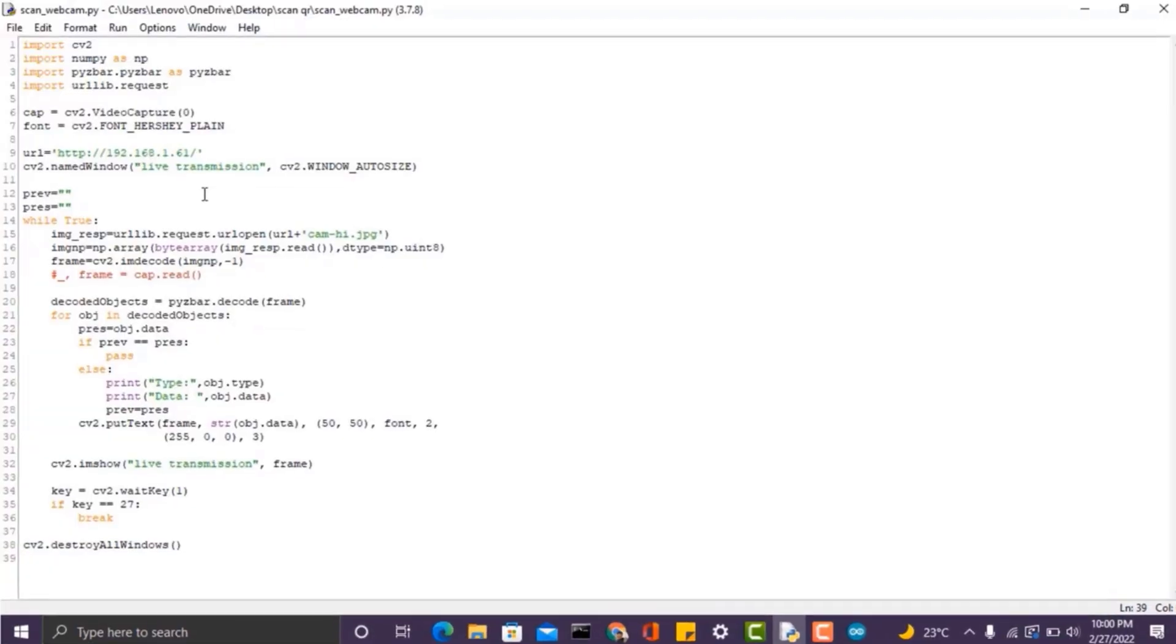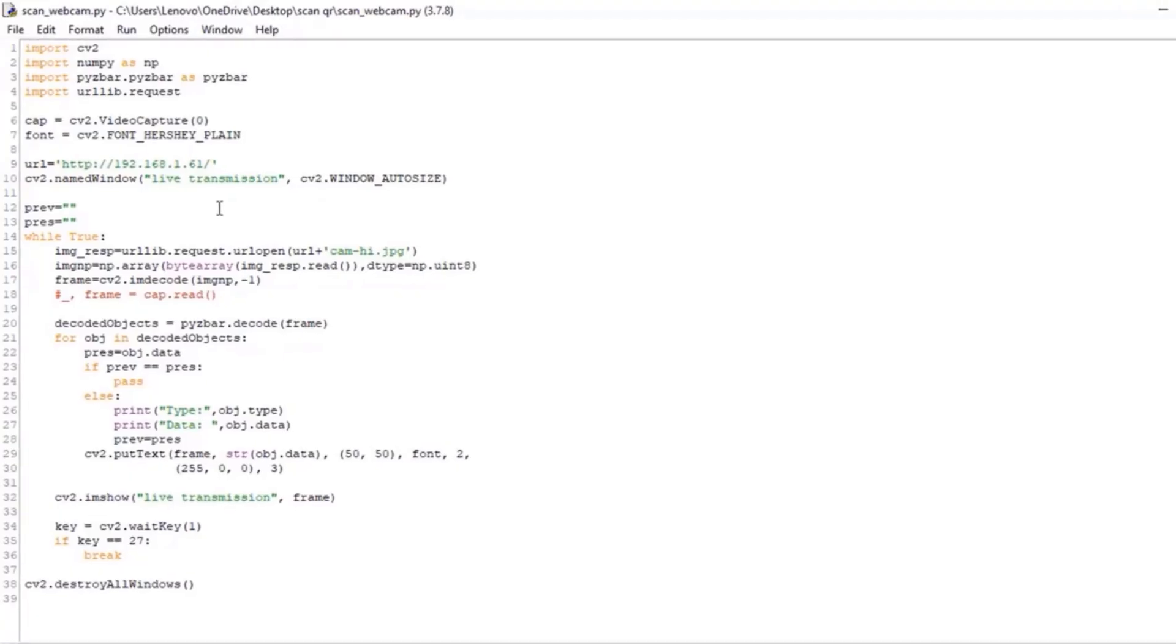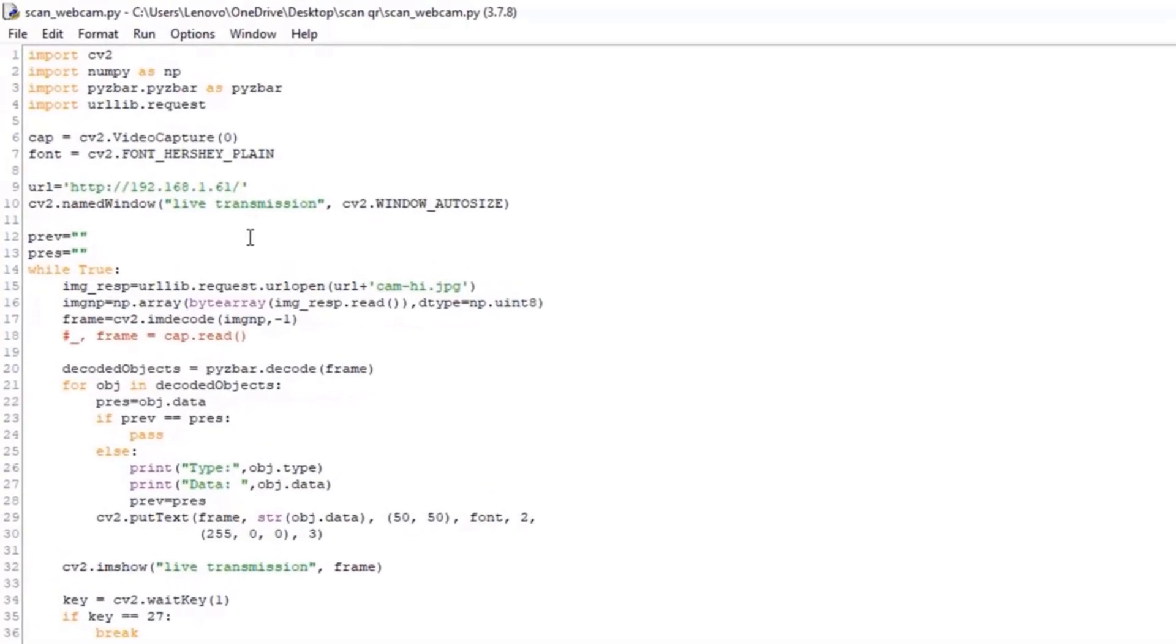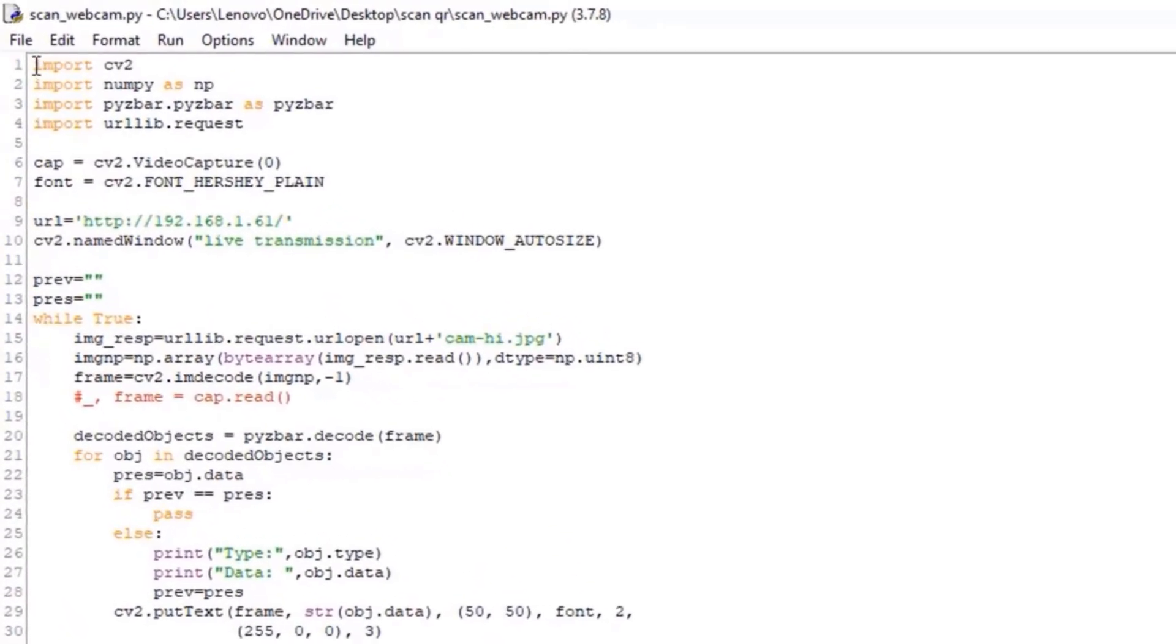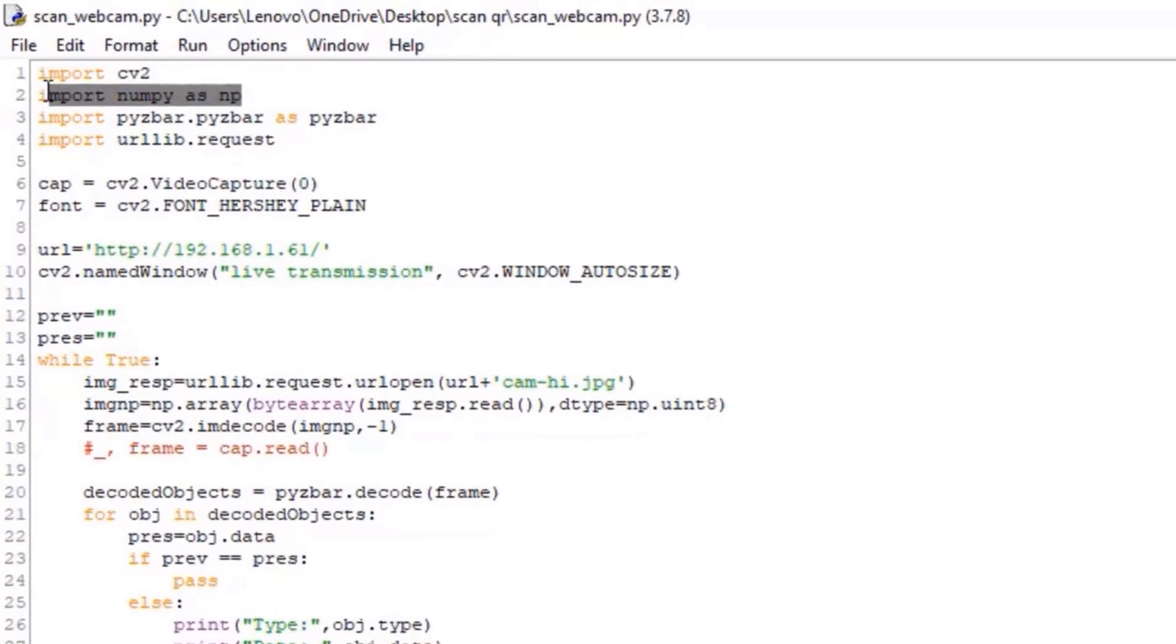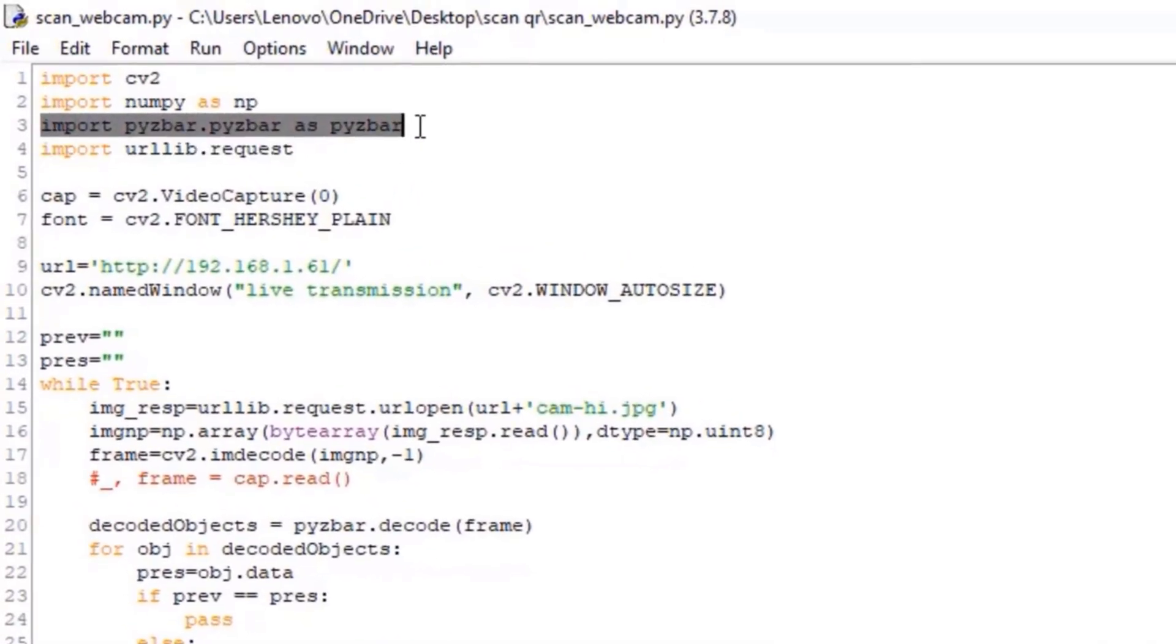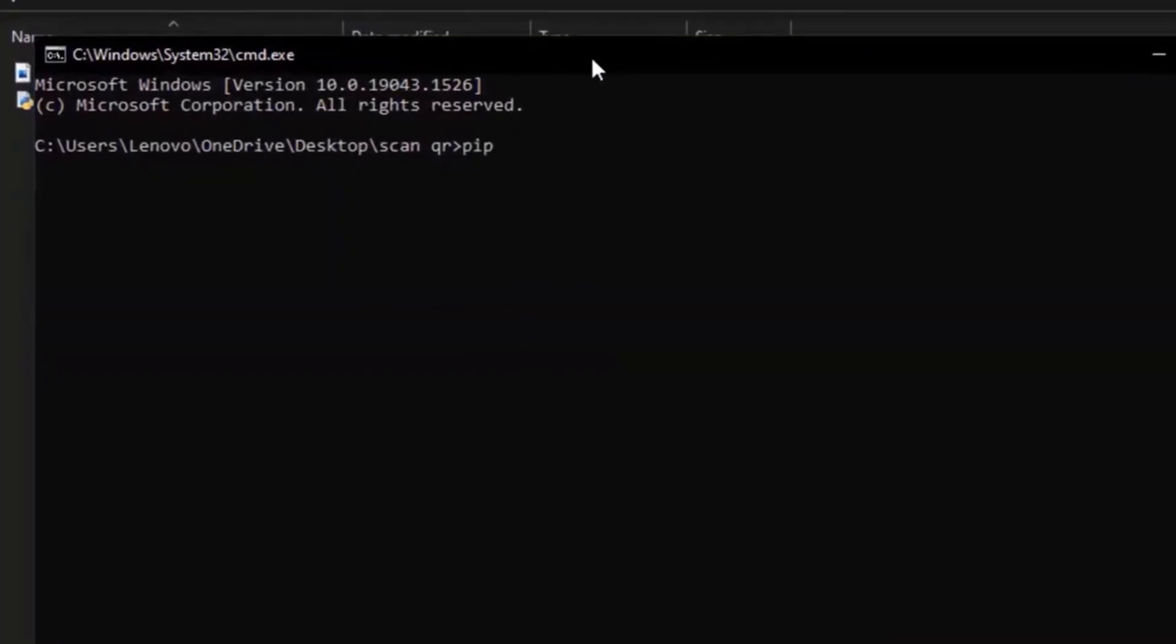Next, open the command prompt and install the following libraries: NumPy, OpenCV, and PyZBar. Type pip install numpy in the command prompt and press enter.